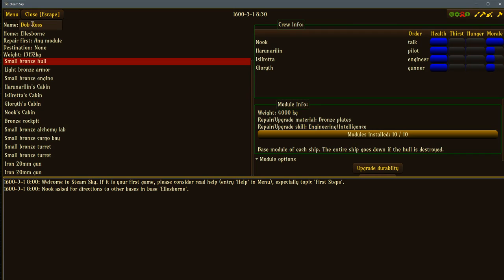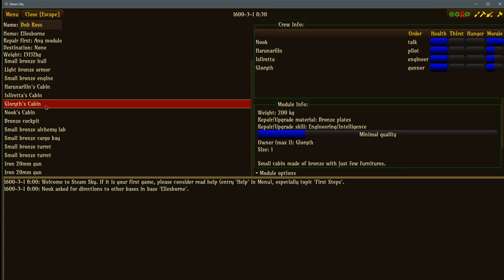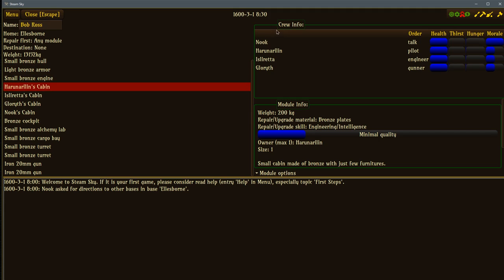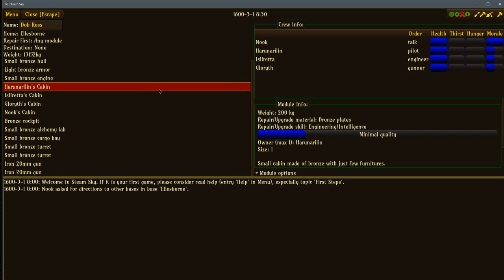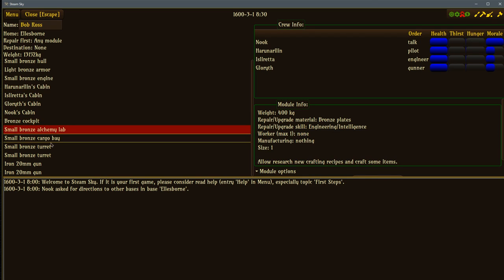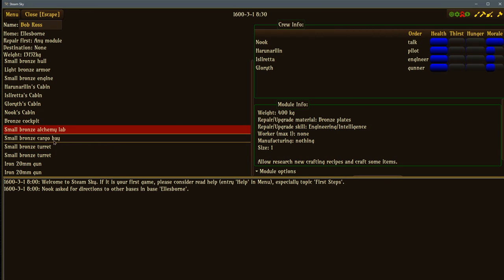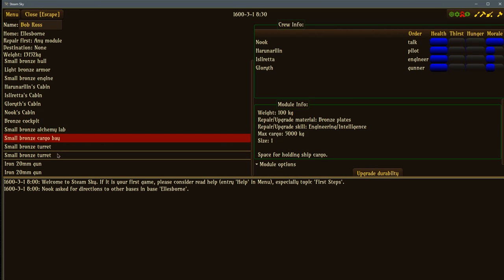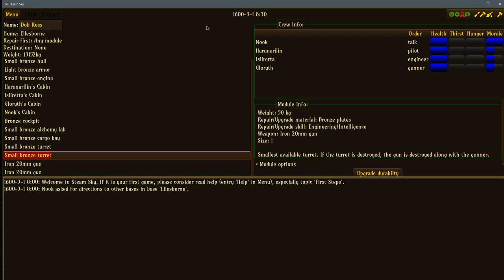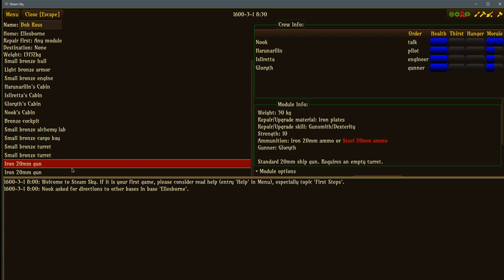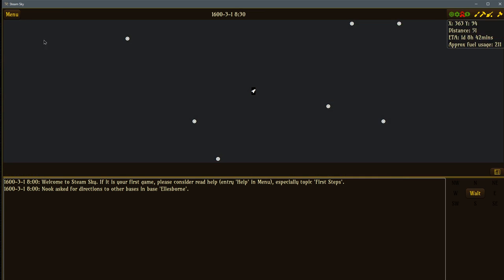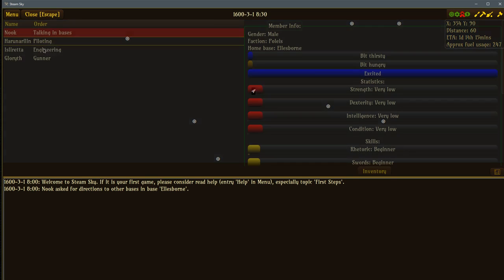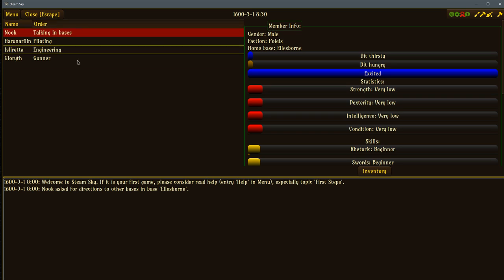Let me give you a rundown of my ship. Here's the ship information, Bob Ross docked at Ellsborn which is my home. Nothing needs repaired. I have a hull, some armor, an engine. Each of us, myself and my crew, all have our very own cabin. We got myself, we got Heron over here my pilot, Isly is the engineer, and Gloriath is my gunner. Morale is okay and we each have our very own cabin here. We have a cockpit, we've got an alchemy lab on board this thing, we can do some crafting if you want, cargo bay, and we have a couple turrets because we are a gunner ship.